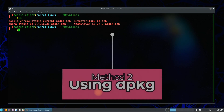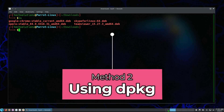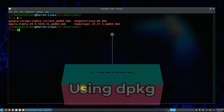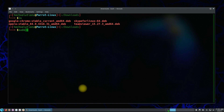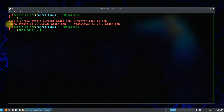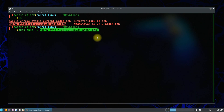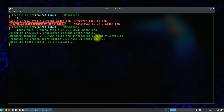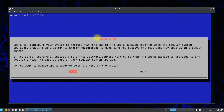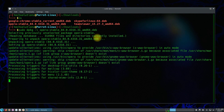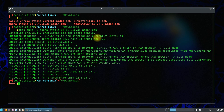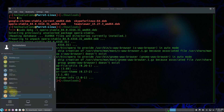We can also install any deb package using dpkg. You can install with dpkg as shown. Once again, you can verify the installed package in the applications menu.